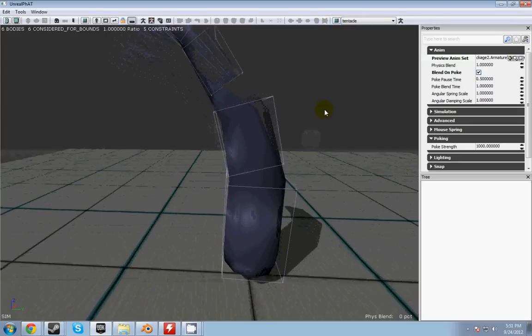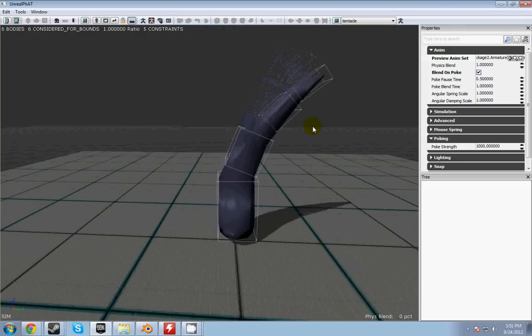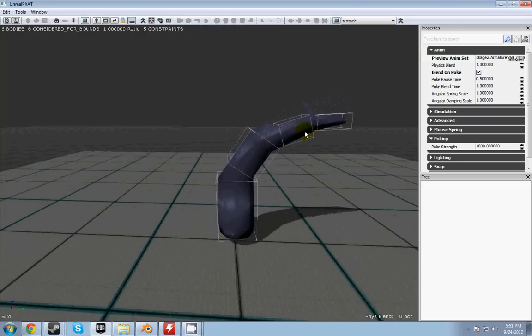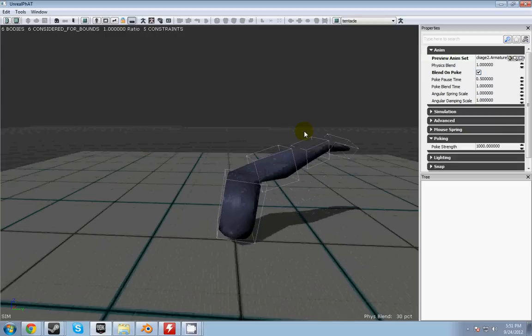But if you shift and left click, he will also react to physics. And then he'll go back to his animation.